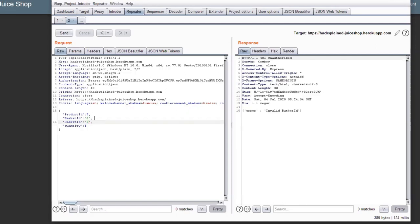sending it twice in my POST request, once to basket ID number six, and once to basket ID number five. So, let's see if this changes anything. If I send this, it tells me unauthorized. So, it seems like I'm still not authorized to do so. But what if I flip that around?